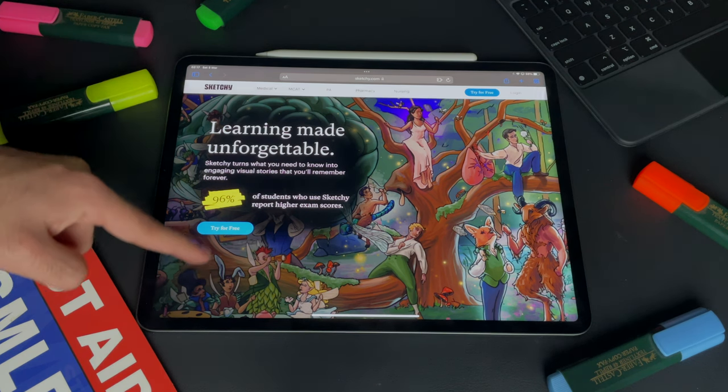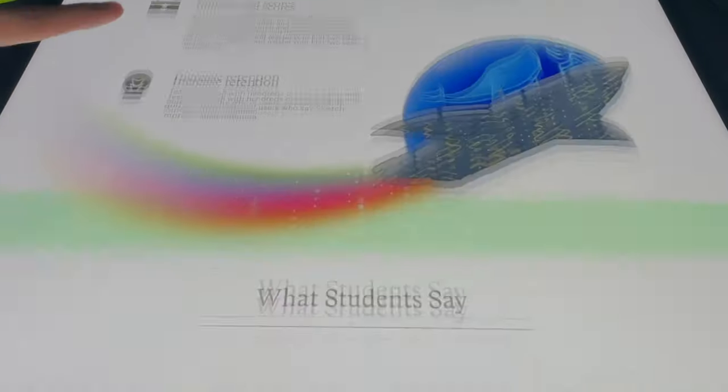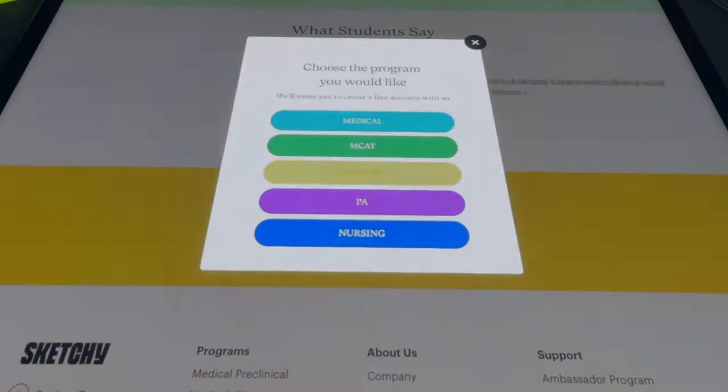Sketchy comes in where you have memorization. The memorization-heavy subjects like microbiology, pharmacology, and even biochemistry — this is where Sketchy shines. There is Sketchy pathology too, but Pathoma is way better. For pharma and micro, I do not know how I would have done pharmacology or microbiology without Sketchy. Sketchy is the ultimate resource if you want to remember the drugs and the bugs. All the side effects, all the names, basically every information you need to know about bugs and drugs is covered by Sketchy. You can always check against First Aid to see what's covered and what isn't.